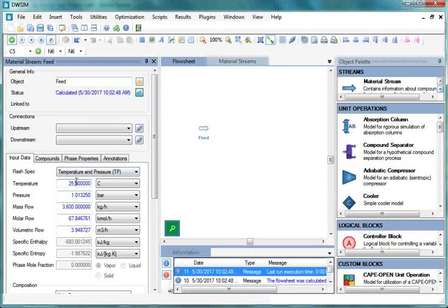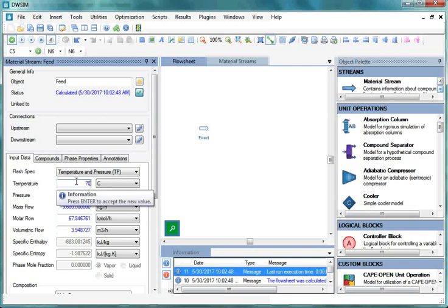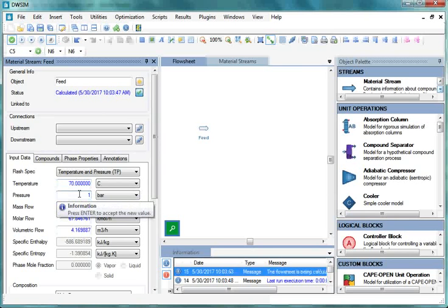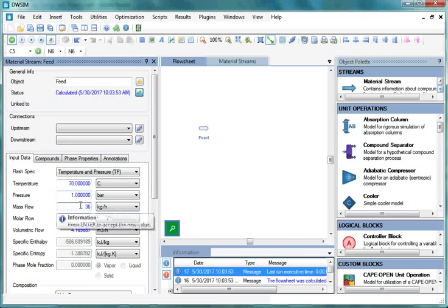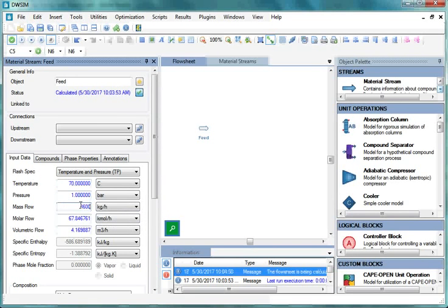Change Temperature to 70 degrees centigrade and press Enter. Change Pressure to 1 bar and press Enter. Change Mass Flow to 3600 kg per hour and press Enter.